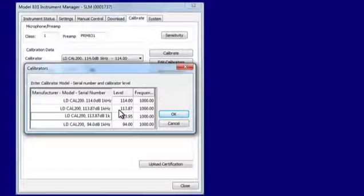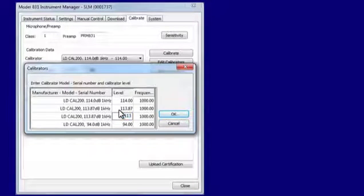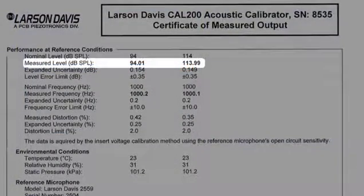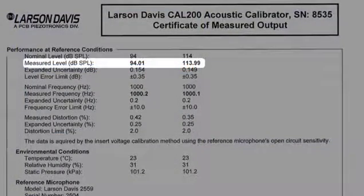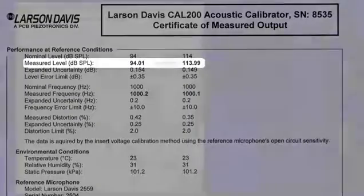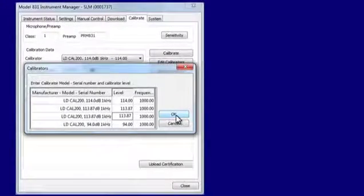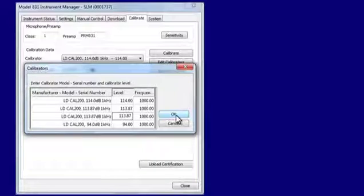For the example here, we are using a standard 377 B02 free-field microphone. The calibration certificate for the Cal 200 reads 113.99 dB. Applying the negative 0.12 correction, we enter 113.87 for the level.